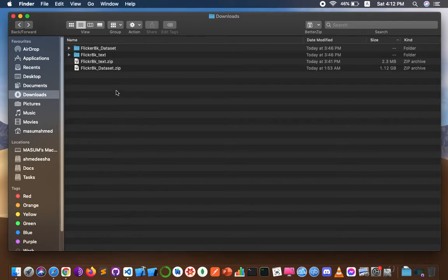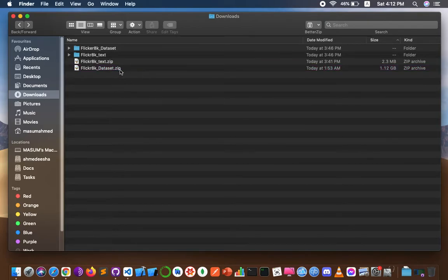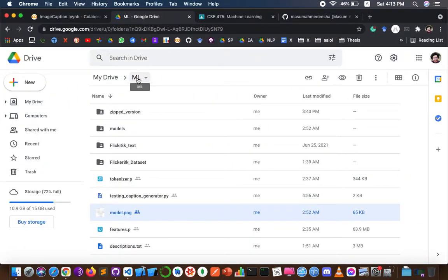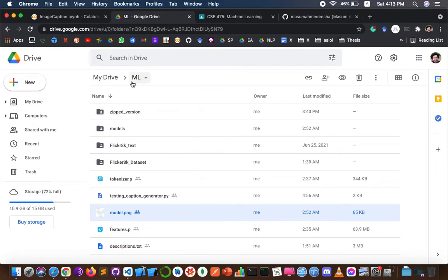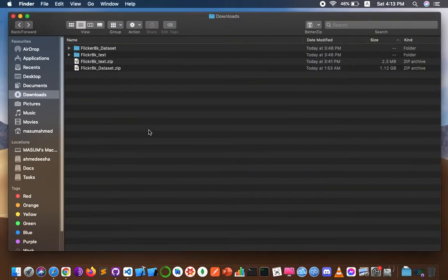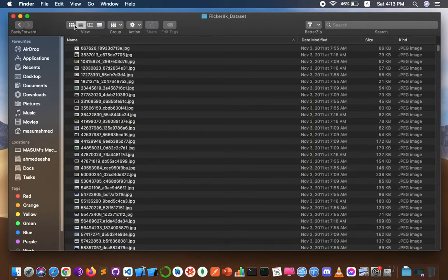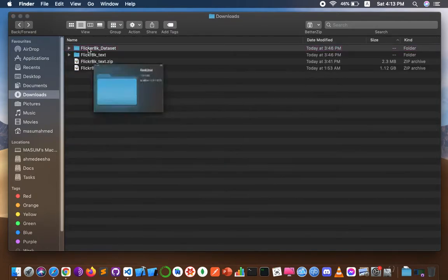To conduct this project, I first had to download and extract the Flickr 8k dataset and Flickr 8k text, which is provided by a writer named Jason Brownlee. The dataset links are also given in my GitHub repository, which I will provide later. I then extracted the Flickr 8k dataset and text, and created a folder named 'ml' in my Google Drive root directory. I uploaded both the Flickr 8k dataset and Flickr 8k text into it. This takes a huge amount of time depending on the internet connection, because the Flickr 8k dataset contains 8,091 images.